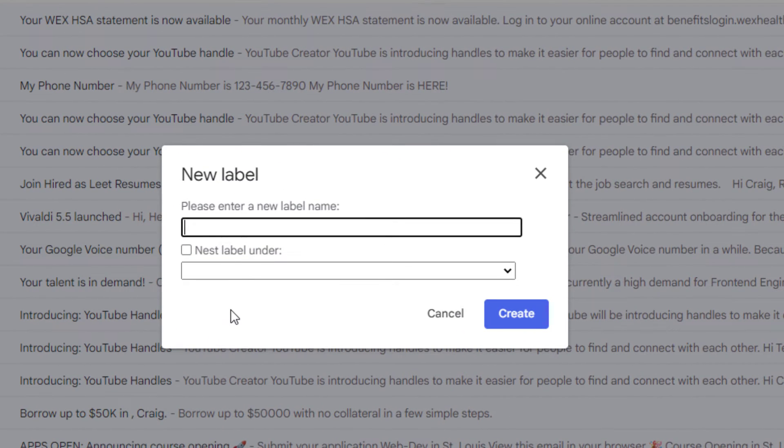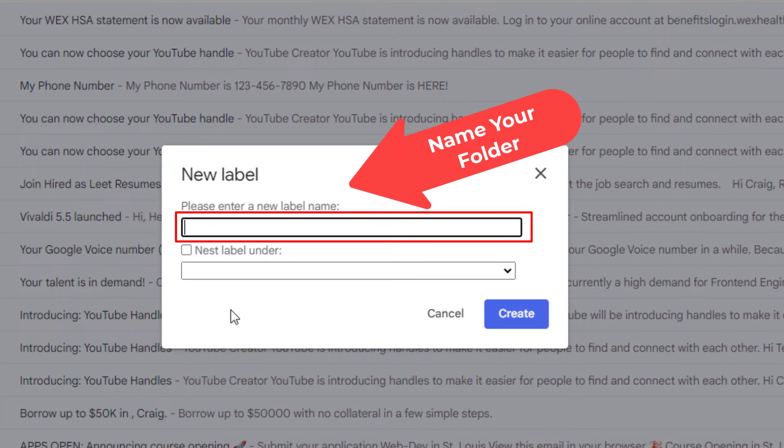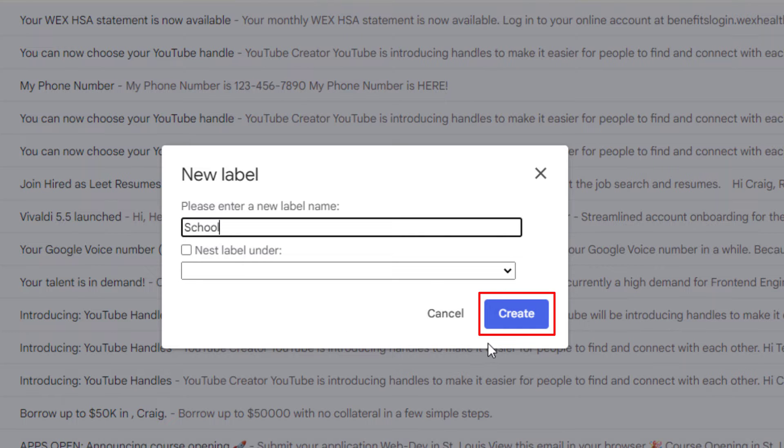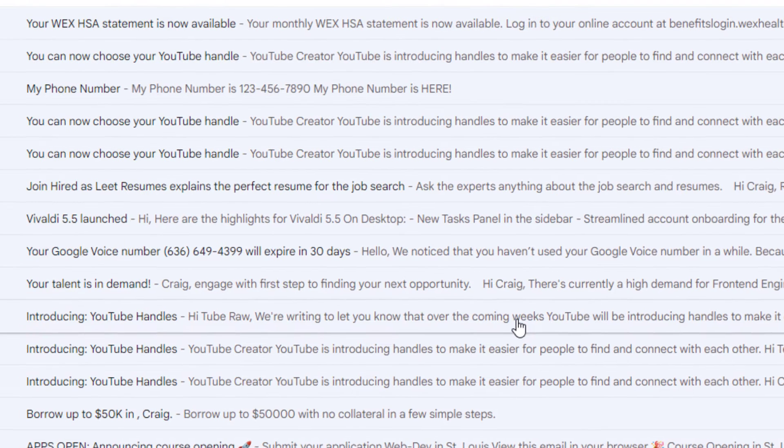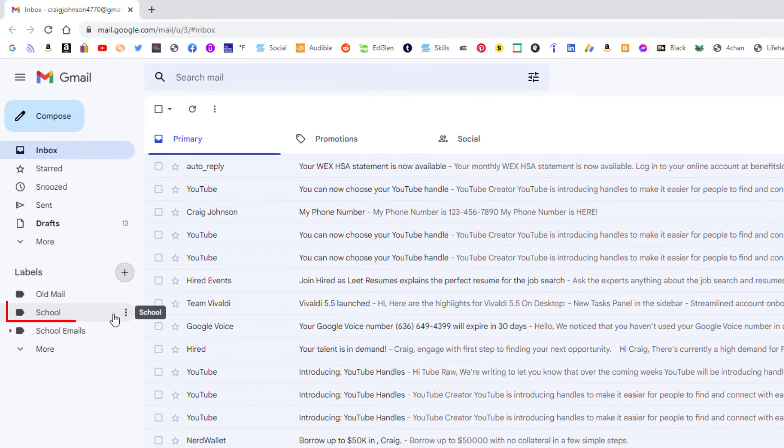Then in the dialog box it opens up here, I'm going to name my folder. This will be my main folder. Then I'm going to go down and I'm going to click on create. Now as you can see, the folder that I just created named school is right here.